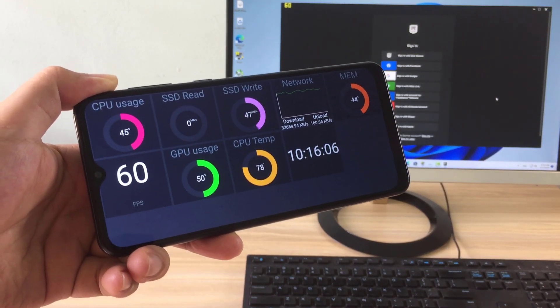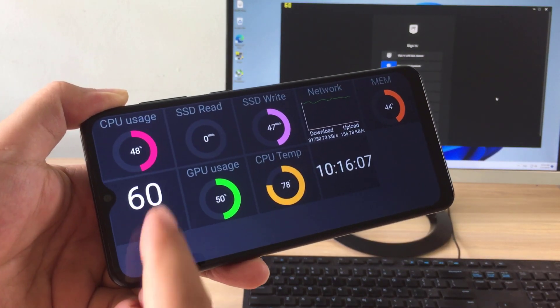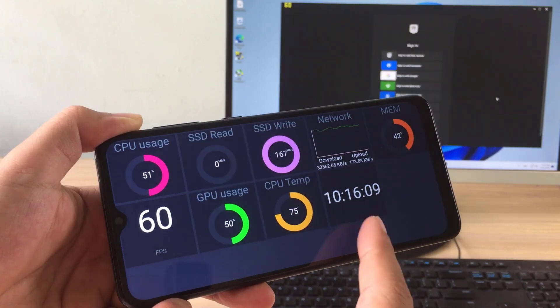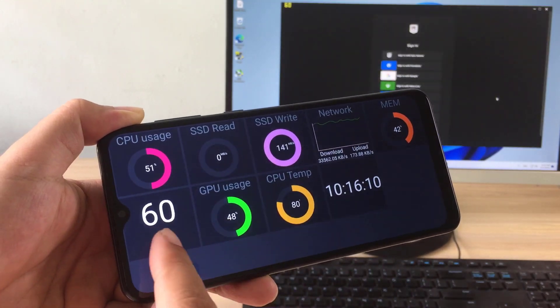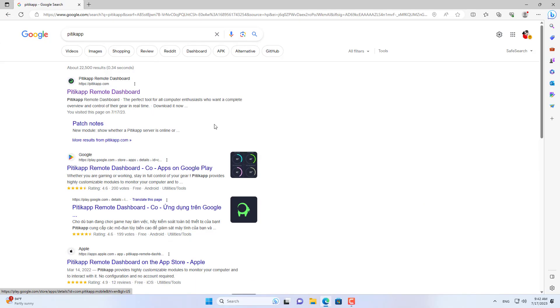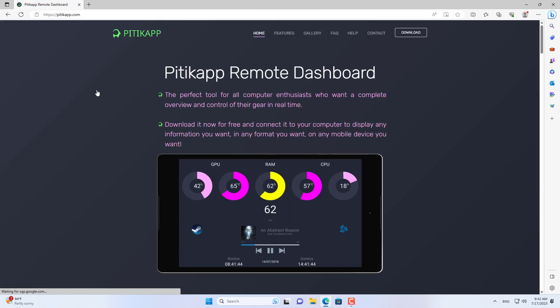Hi, in this video I show you how to monitor your computer using your phone. In this video I use an Android phone, this also applies to iPhone.